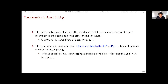The linear factor model has been the workhorse model for the cross-section of equity returns since the beginning of the asset pricing literature. The CAPM, multi-factor asset pricing models, no-arbitrage pricing theory, and the Fama-French factor models are classical examples. The standard approach to estimate linear factor models is the two-pass regression approach, adopted as early as Fama and MacBeth (1973). With this approach we can estimate risk premium, construct mimicking portfolios, estimate the stochastic discount factor, and test for alpha.